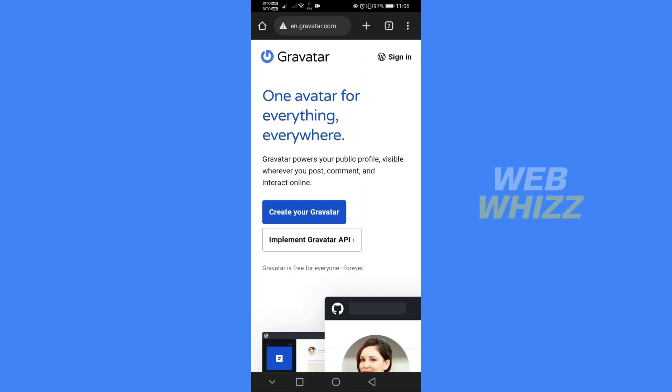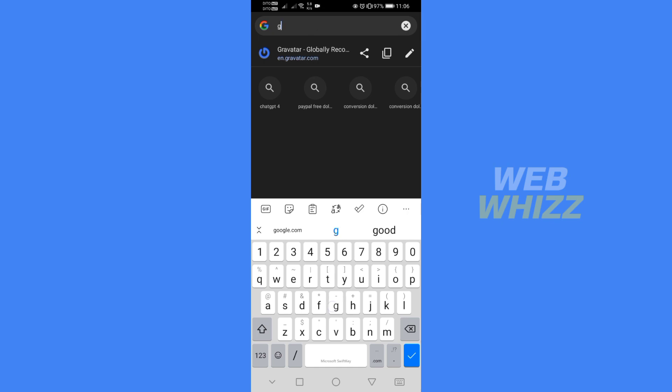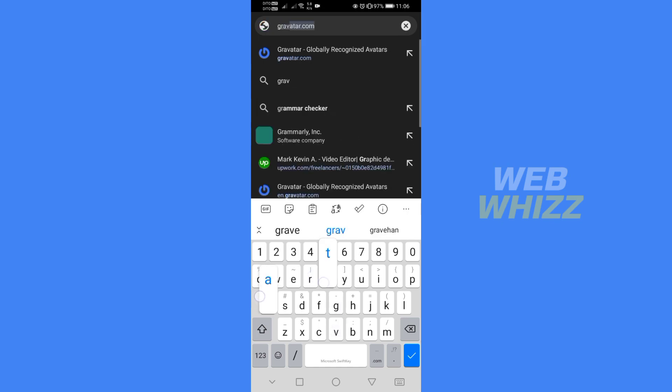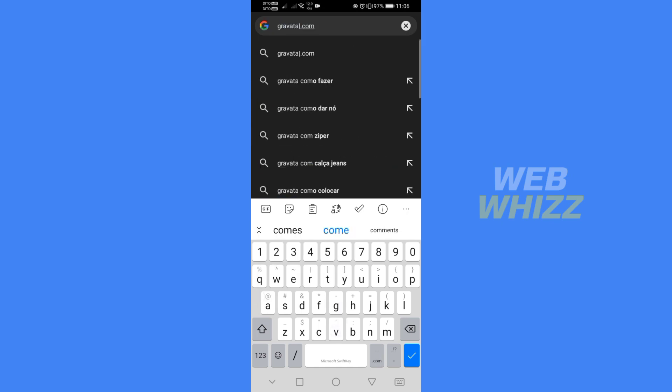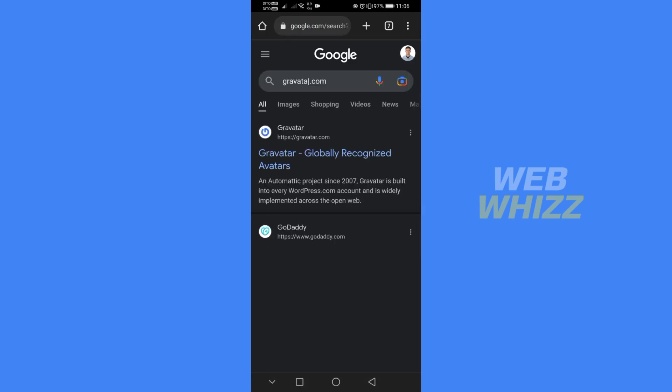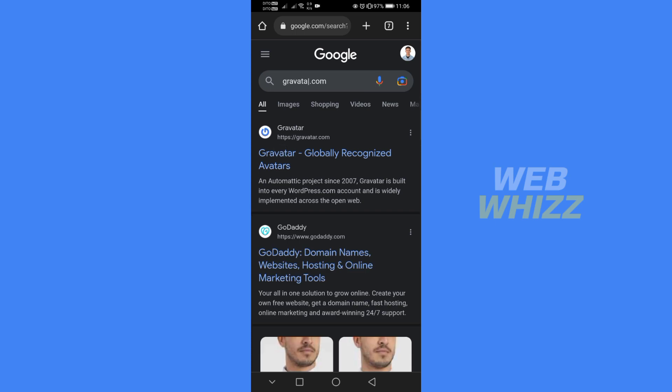The first thing you need to do is open your browser and on the search bar, type Gravatar. After searching for it, just click the first link that comes up.